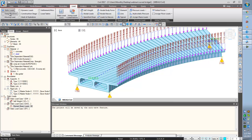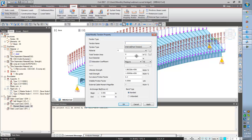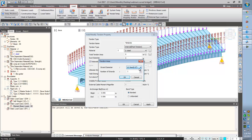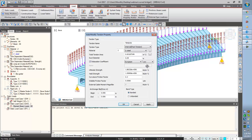And next is the pre-stress. For applying the pre-stress, we have 3 inputs. First one is the tendon property. I am giving the name as tendon, and it is the post-tension type. Material — select the material which we have defined earlier. Now the total tendon area — here we have the strand diameters and the number of strands. And duct diameter 90 millimetres. And then the relaxation coefficient as per the European standards for low relaxation. And the ultimate strength, yield strength, curvature friction — everything will be considered as per the standard. Click close.